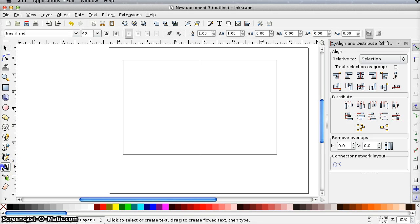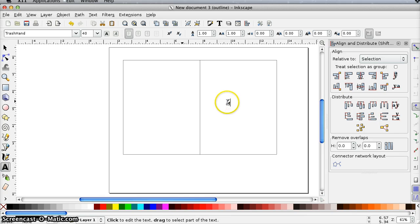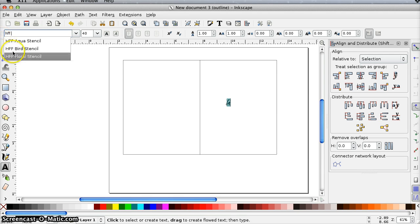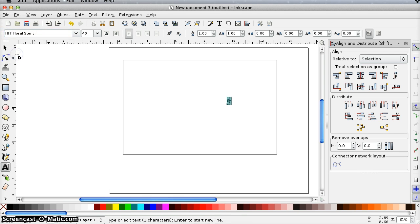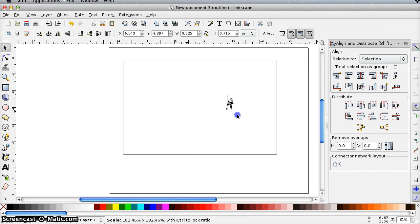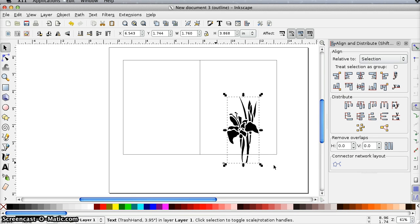So the next thing I want to do is bring my stencil in. I'm just going to type a lowercase g, which is what I had found on the map, and then I'm going to change it to my stencil font, HFF Floral Stencil. Then I'm just going to hold down the control key so this stays proportional and stretch that out where I can see it.